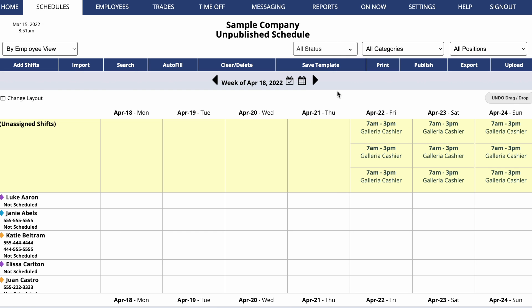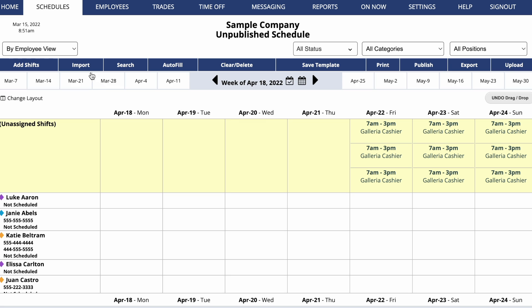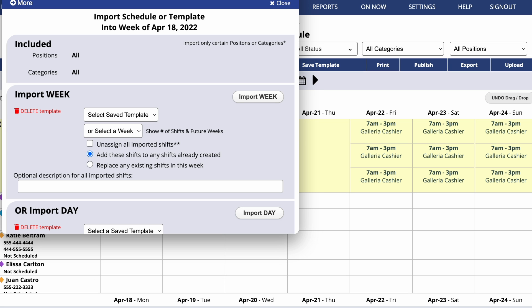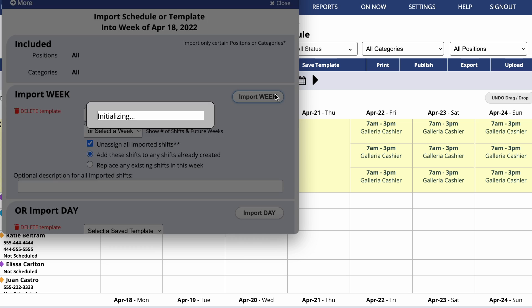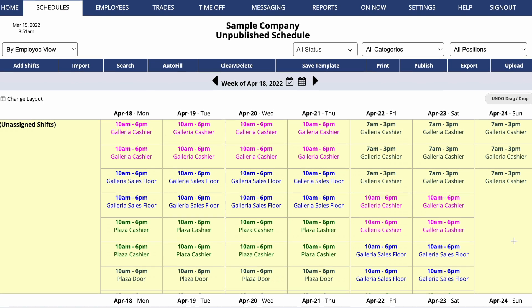The unassigned shifts display in the yellow row on the By Employee Schedule view. You can still use the import feature to import a saved template or a previous week, or upload shifts from a file. Just make sure to check Unassign All Imported Shifts and then import the week.